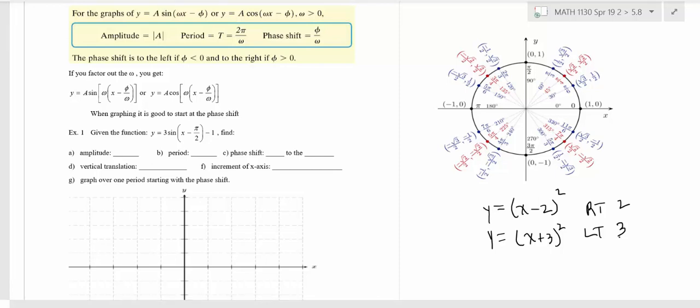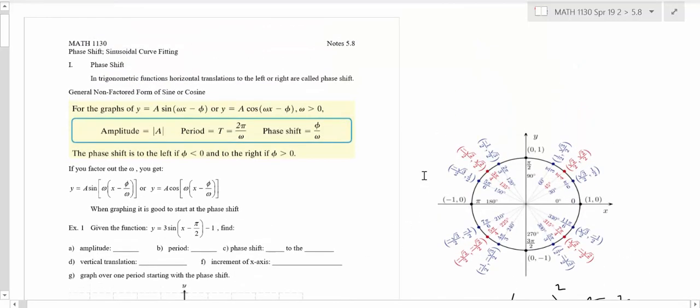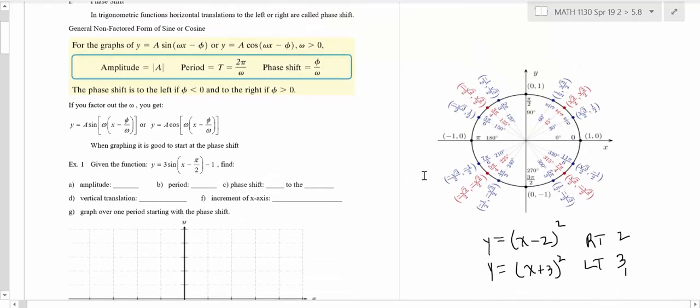In electronics, phase is kind of a big deal. Speaker cabinets can be out of phase, pickups on a guitar can be out of phase. There's even an effect guitar players use called a phase shifter, which manipulates the sound wave in a way that changes how the sound works. So phase shift is something you'll hear about if you study electronics.